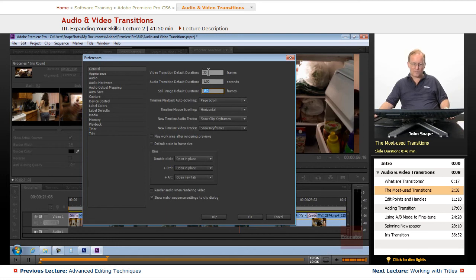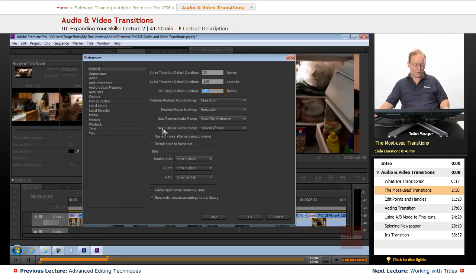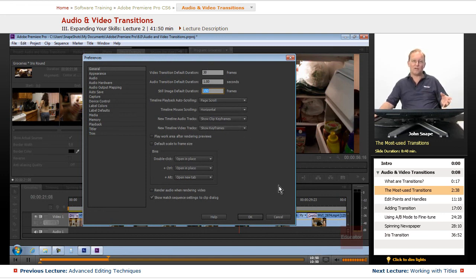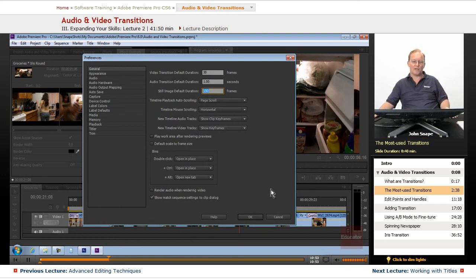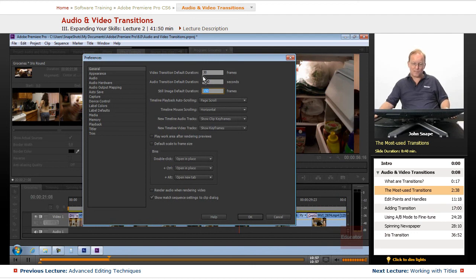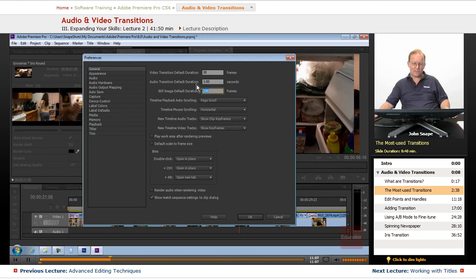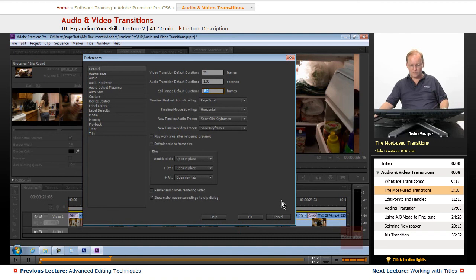So if you change this here, any new transition you put in will default to your new value. It won't go through and change transitions that you've already put on the timeline because it doesn't know if you altered the length of time or not. And it doesn't want to move everything around for you. But it will, if you change one of these, from then on anything that you import in the case of images or place in the case of transitions will default to whatever you change this to.